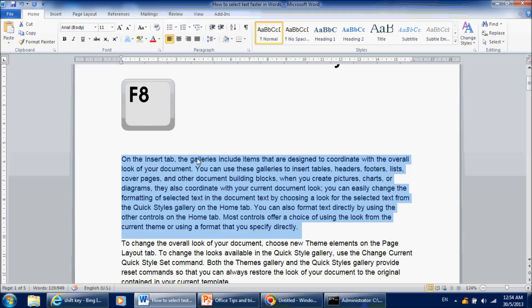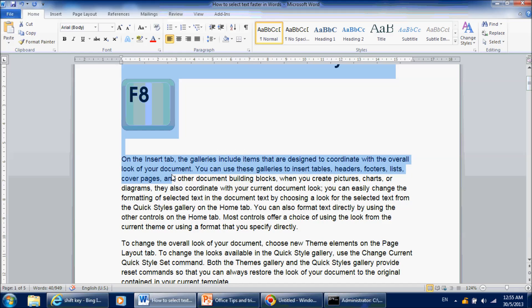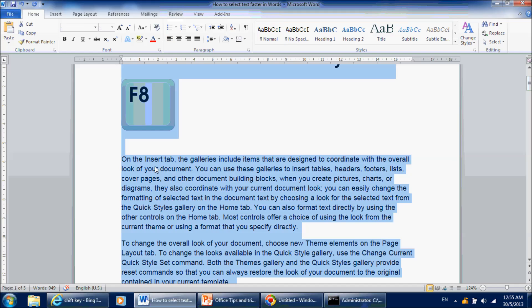And then, if you press F8 another time, it will select the entire document. But still, that is not very effective, isn't it? You would need to press F8 five times to select the entire document. Would there be a better way? The answer is yes — there is a better way. That better way is called Ctrl+A. So remember, Ctrl+A will help you select the entire document in just one action.